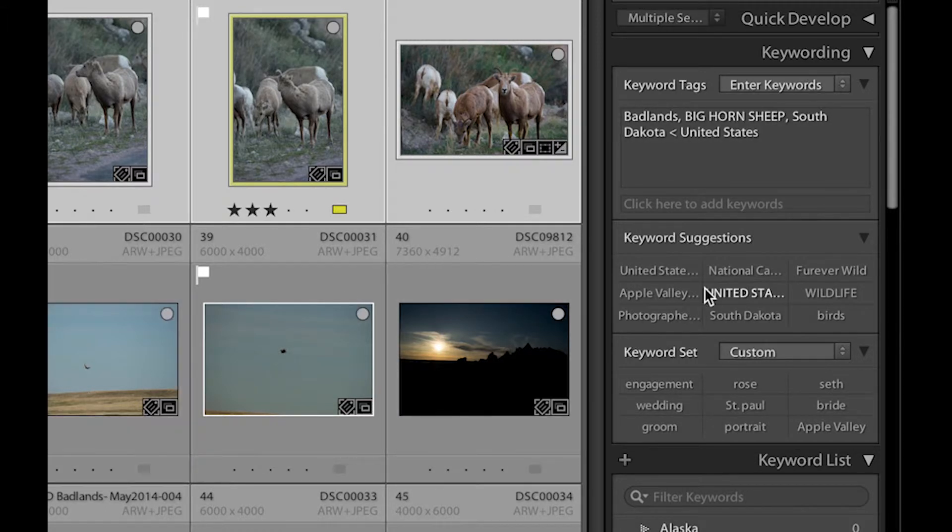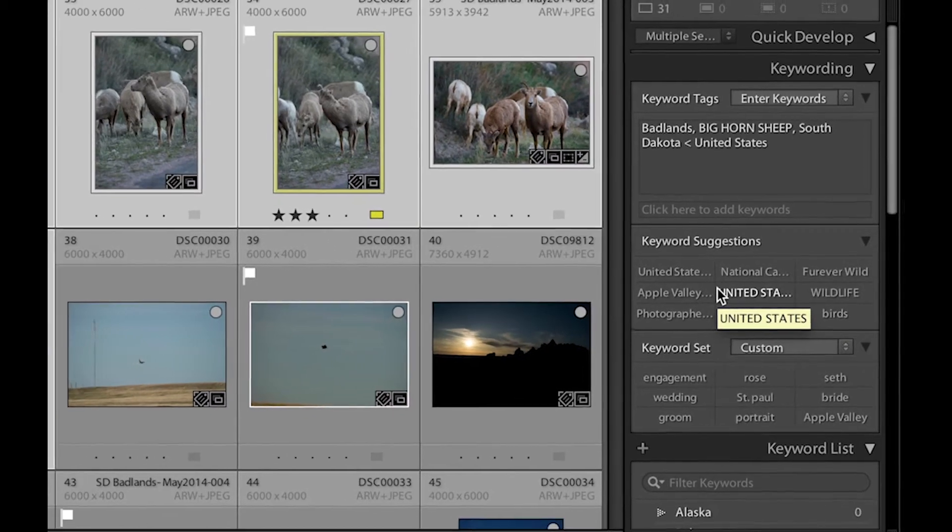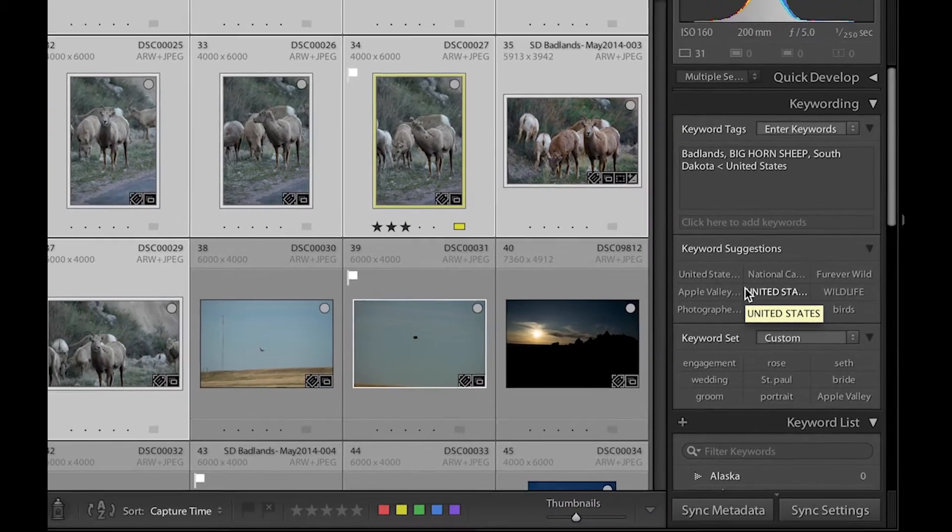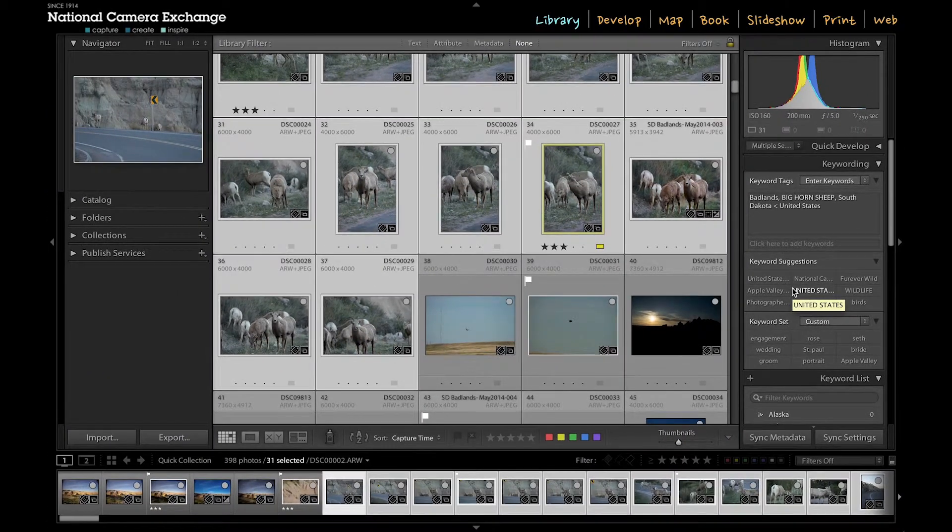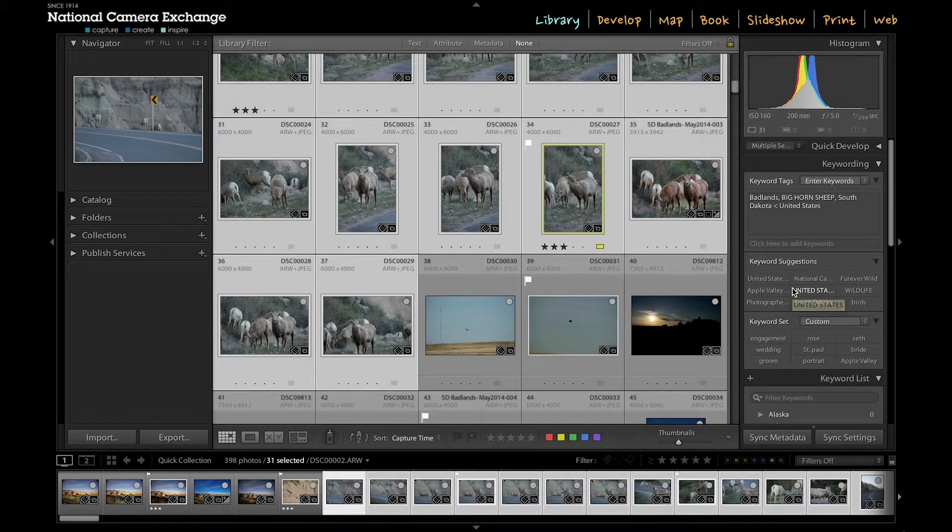So that's, for the most part, how we do our keywording. It's a good idea to be pretty specific about your keywording. So when I go through and keyword these for real, I will actually keyword them as either vertical or horizontal shots.